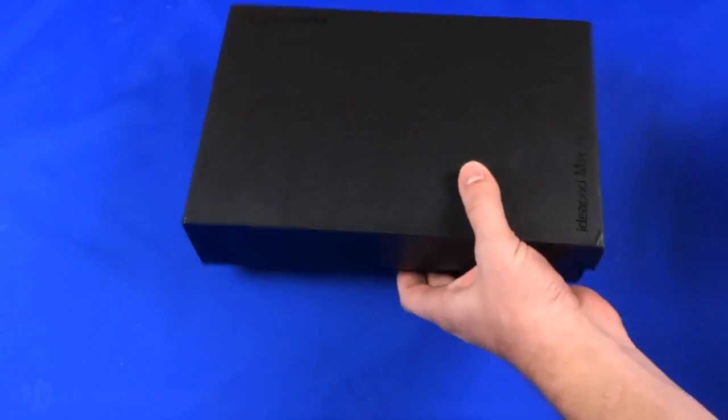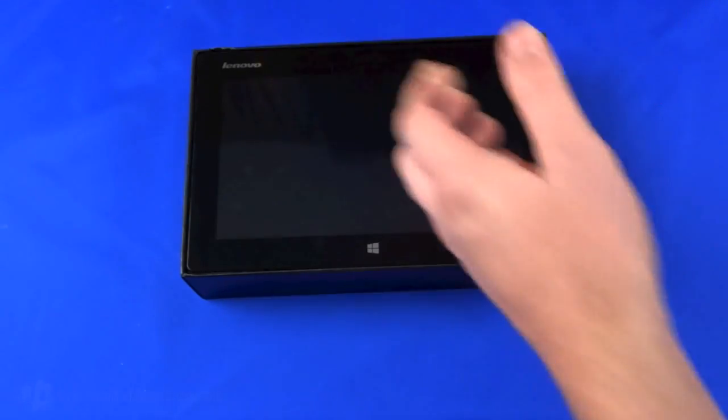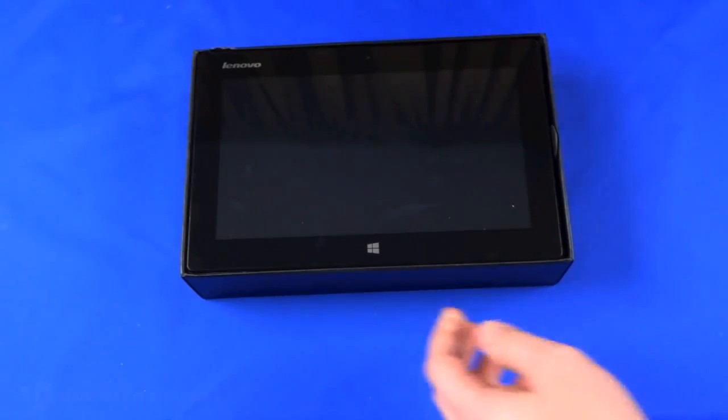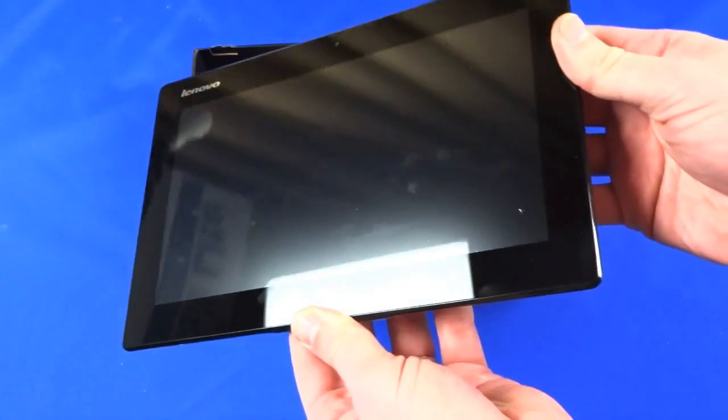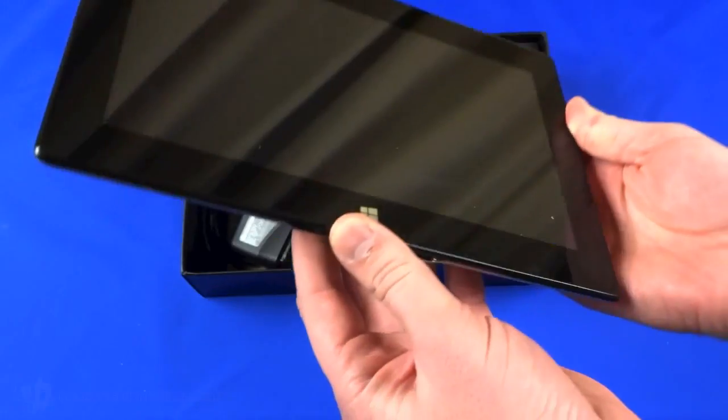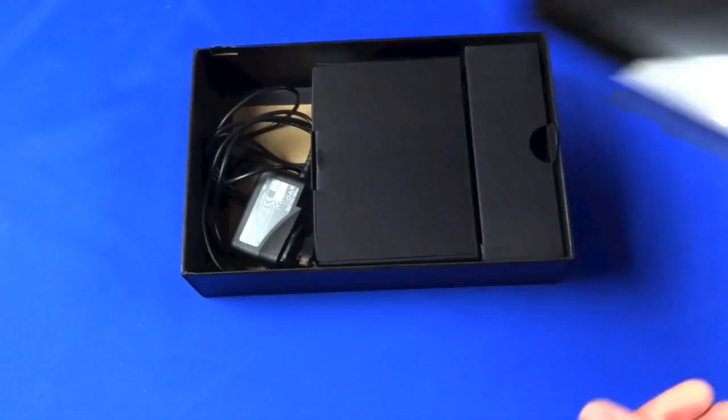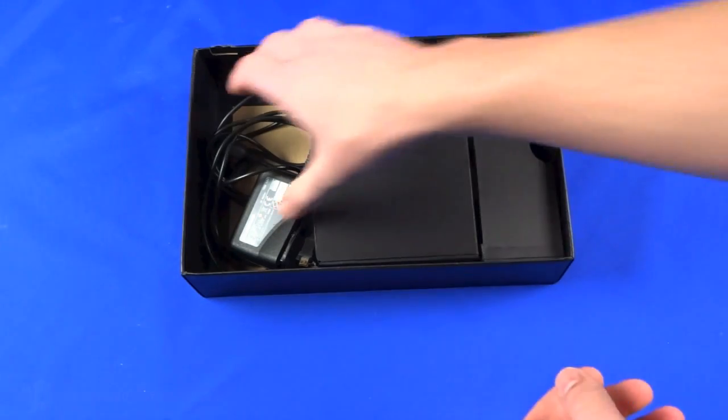And come back to the other box. So in here we have the tablet itself which you can see has been out to be charged but I'll put that to one side for just a second.